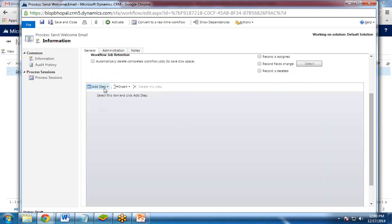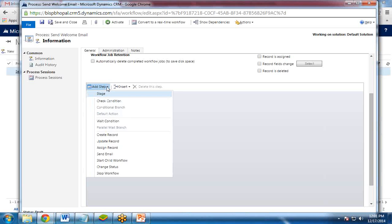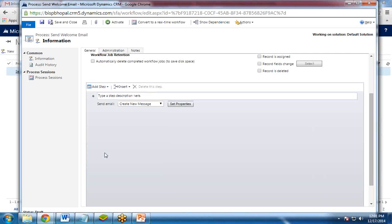Next is we need to add step. What step you would like to perform when this workflow is executed or this process is executed? Or you can say what action you would like to take when this process is executed? So I click on add step and I would like to send an email. So I click on send email.